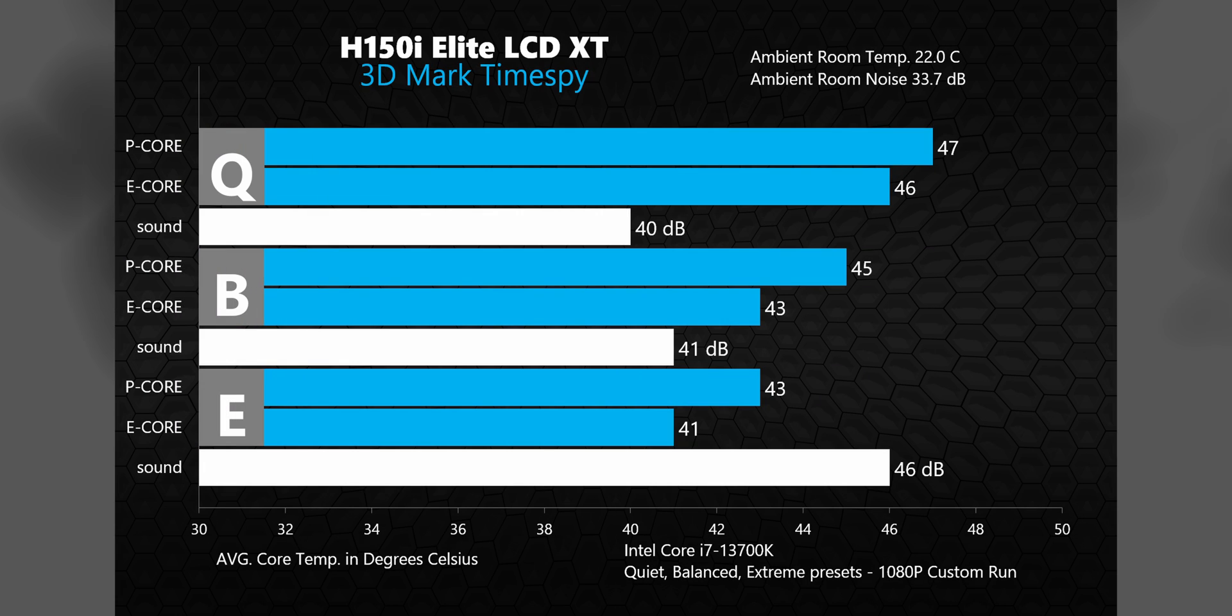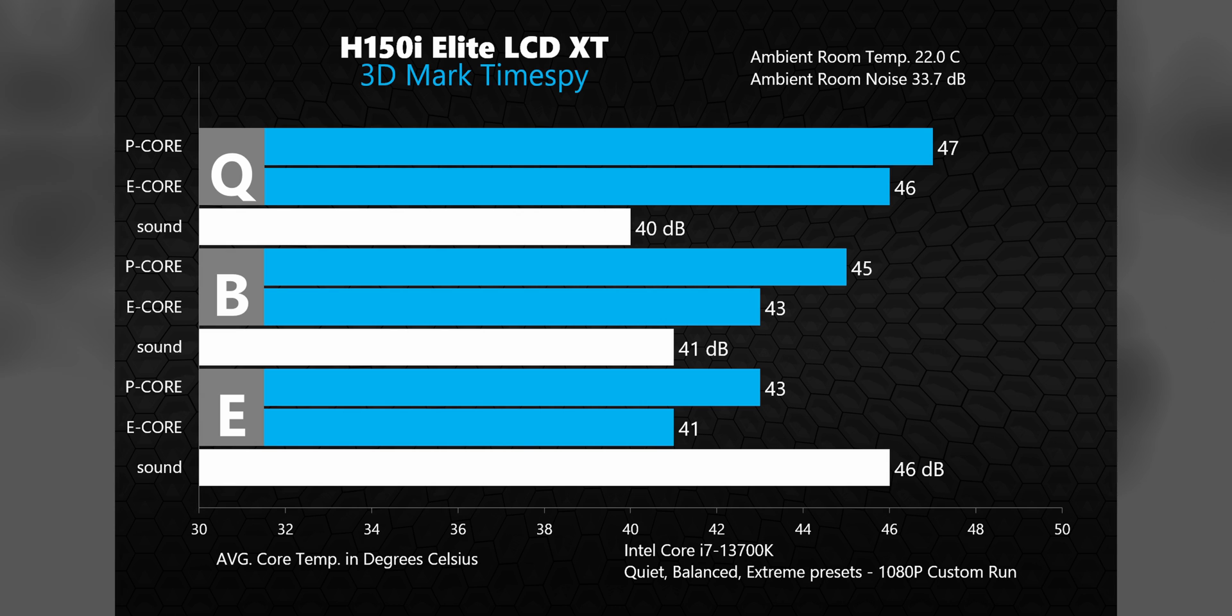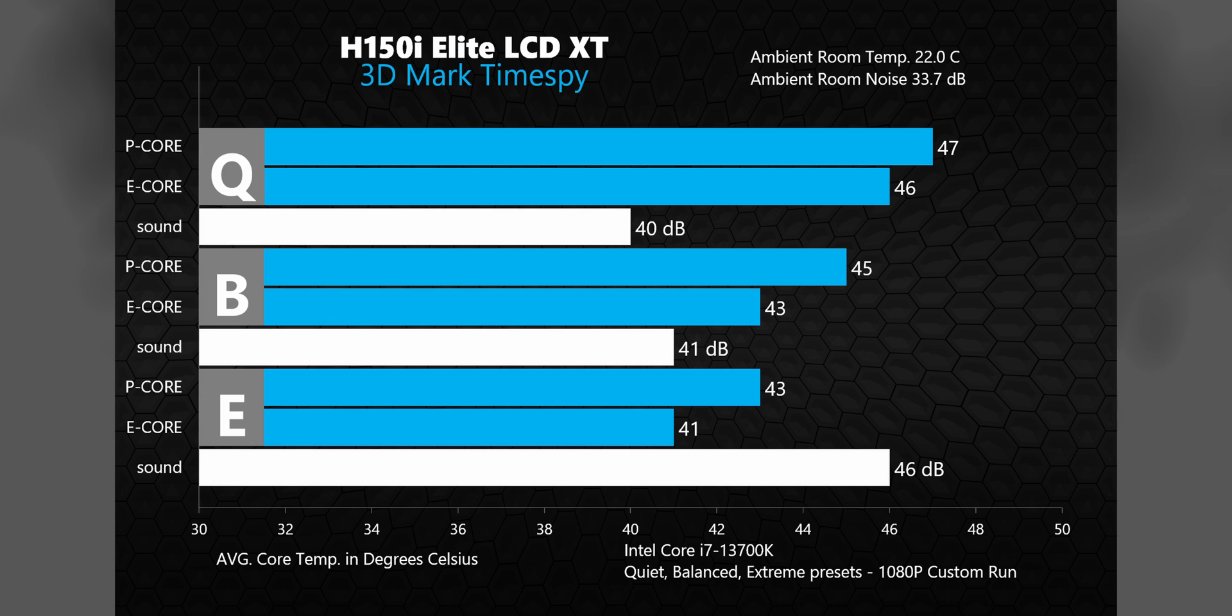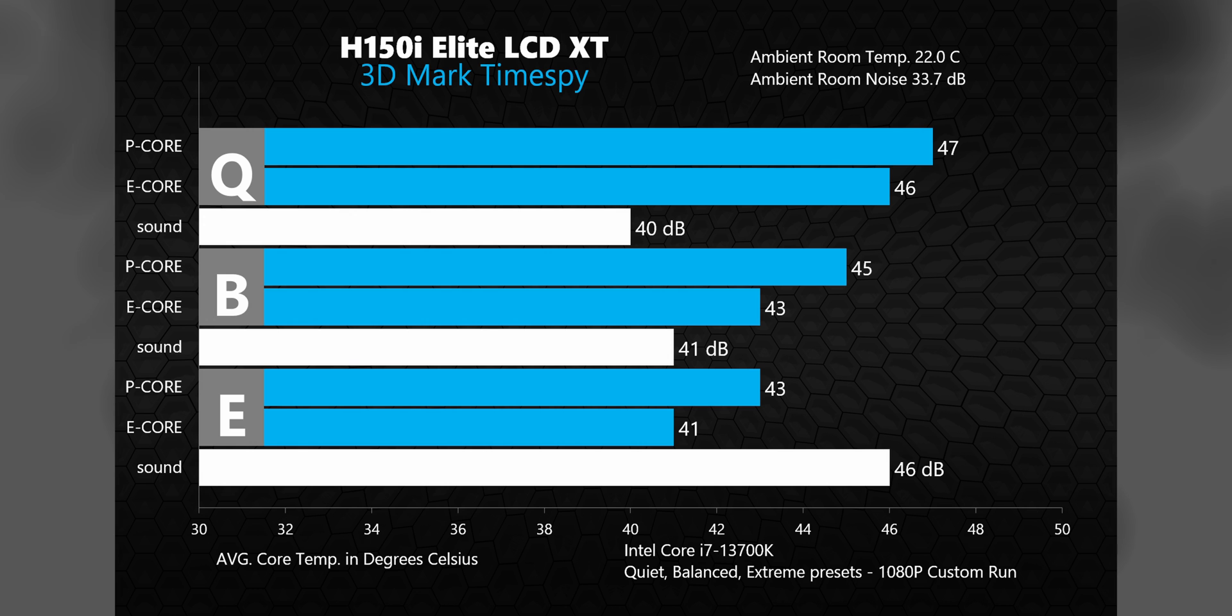In this custom run of 3DMark time spy, well, the cooler's not even breaking a sweat, keeping average temperatures below 50C in every test. In other words, this cooler's way more than sufficient for gaming workloads. I do think the sound level in quiet mode may be a bit misleading here though, because I ran the extreme and balanced tests first, and also the other benchmarks before this one, so I'm thinking the coolant temperature may have been a bit higher here, forcing the fans to spin up a bit faster. But still, it follows the same pattern where extreme mode adds a ton of noise in order to achieve higher performance.